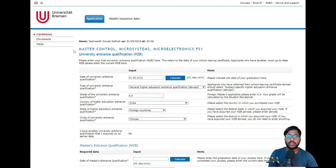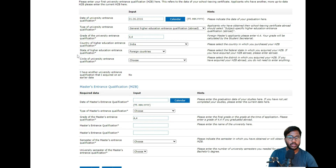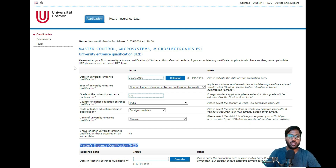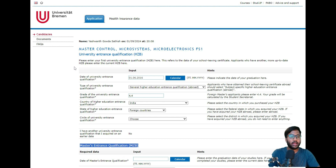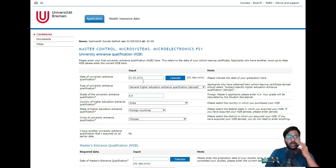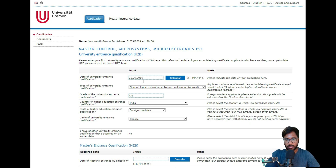Now you have to provide your university entrance qualification and master entrance qualification for Control Microsystems and Microelectronics. The university entrance qualification is your 12th grade or pre-university college, depending on which state you studied in. In some states it's called 10+2 or 12th standard; in others it's called pre-university college — it's the thing you completed before joining your bachelor's engineering or related BSc/MSc. You need to enter the date when this qualification was completed. If your degree marksheet only shows month and year without a specific date, just enter the first of that month and the problem will be solved.